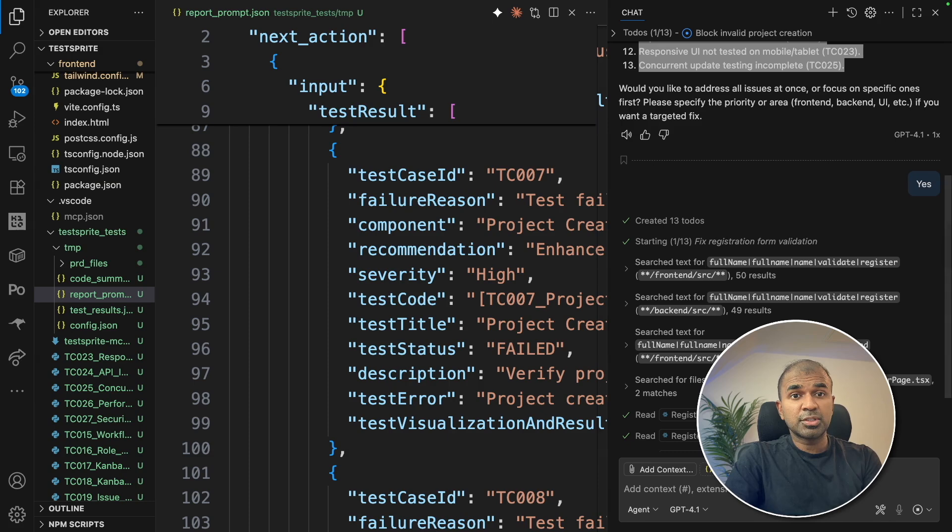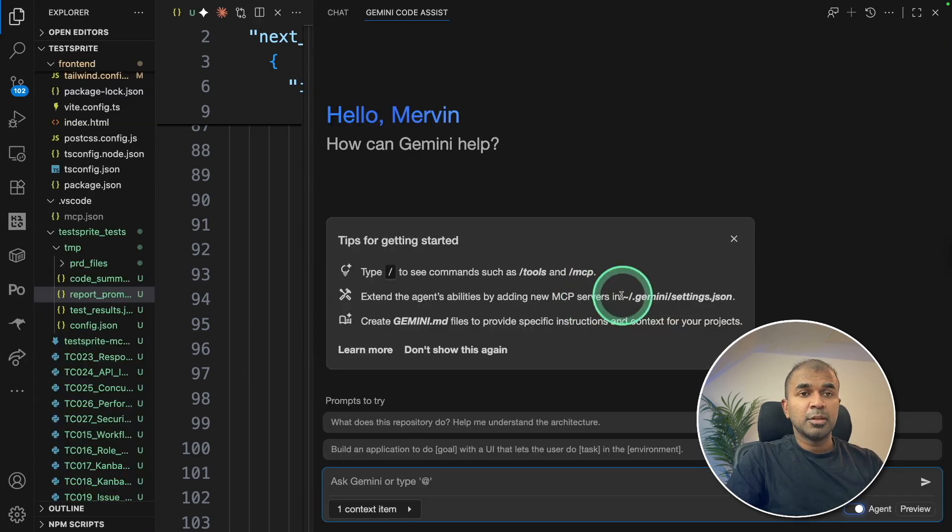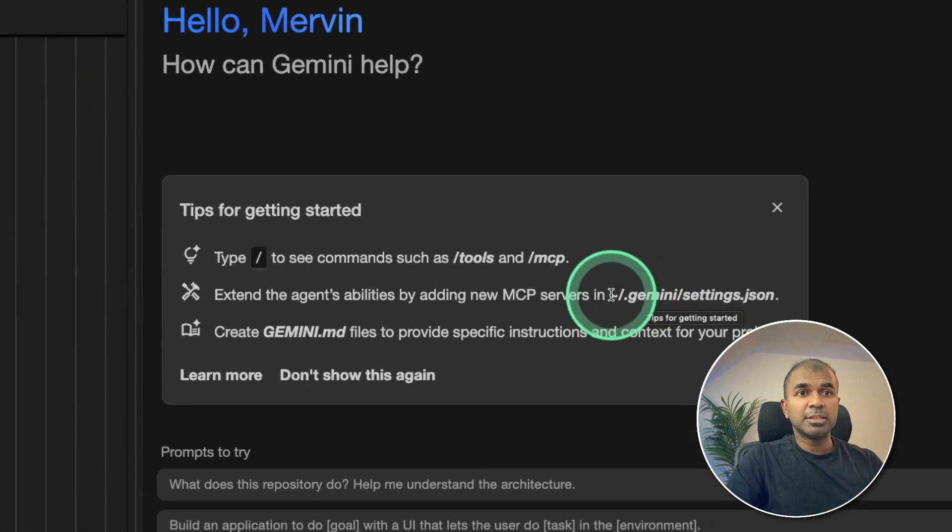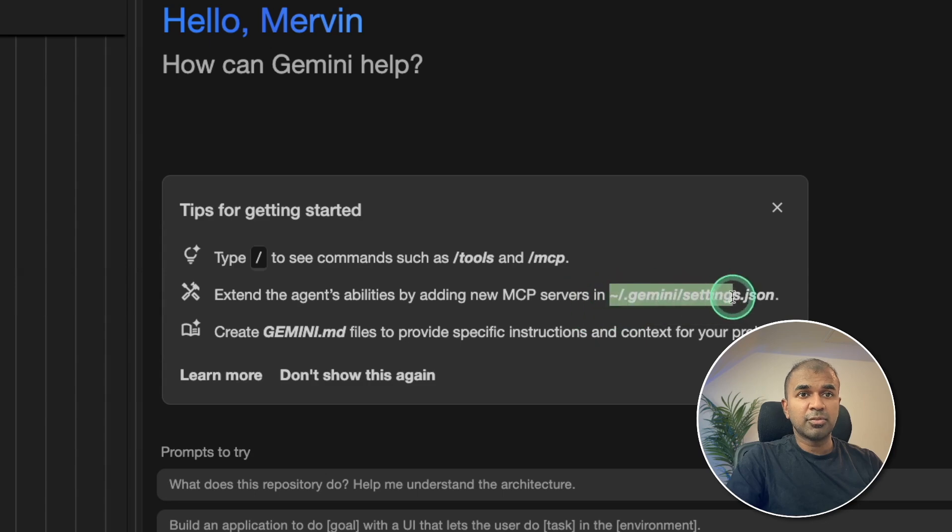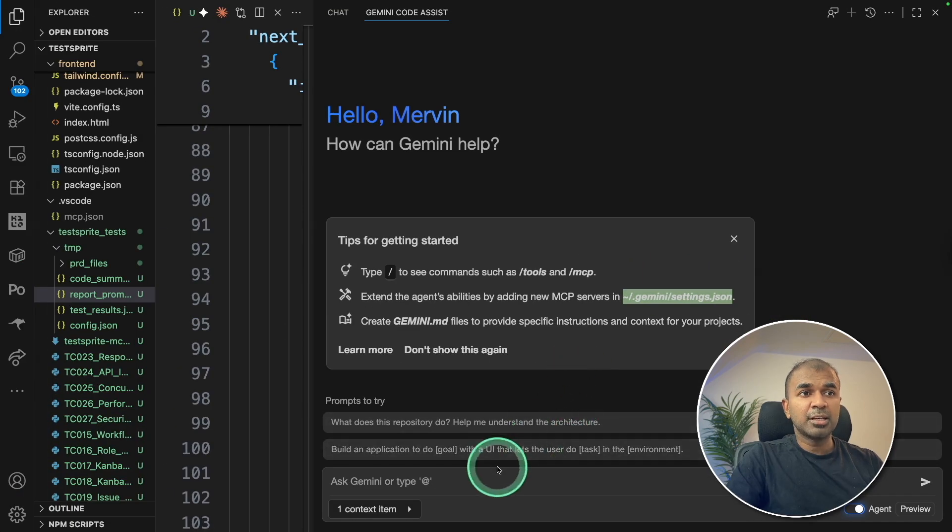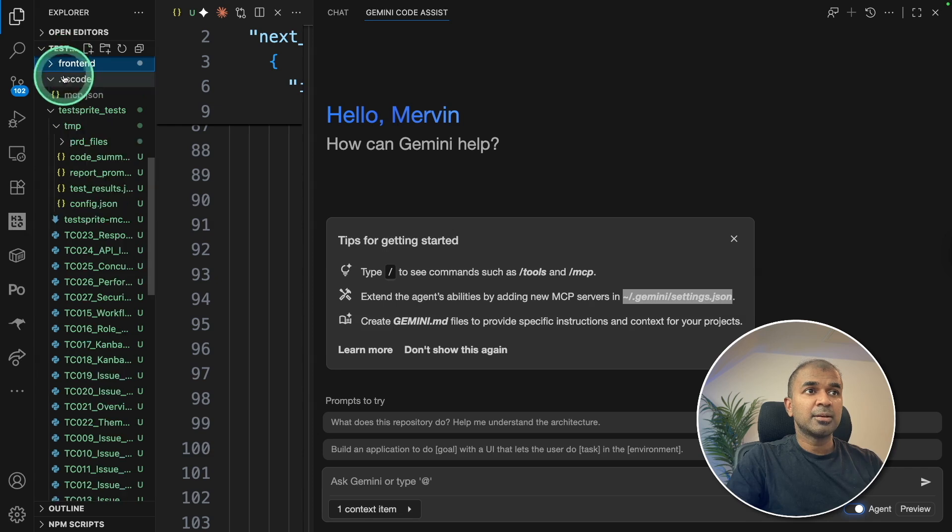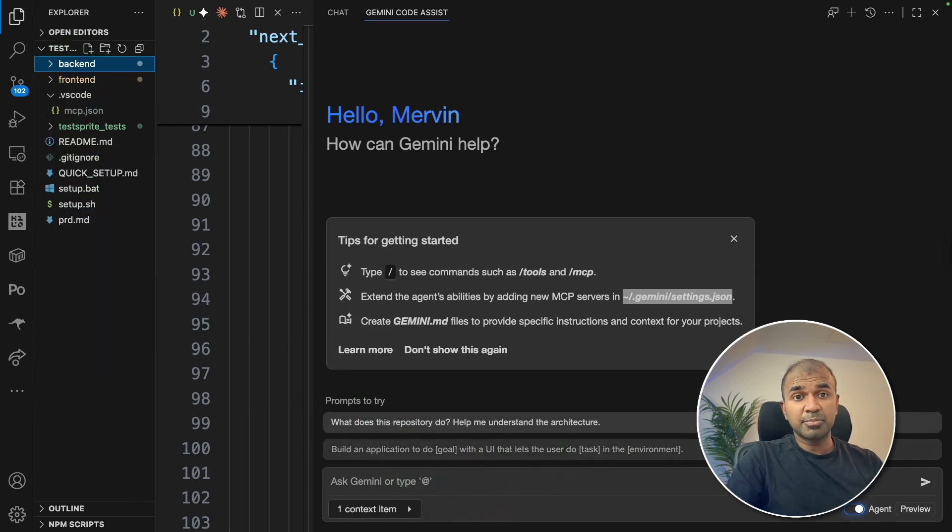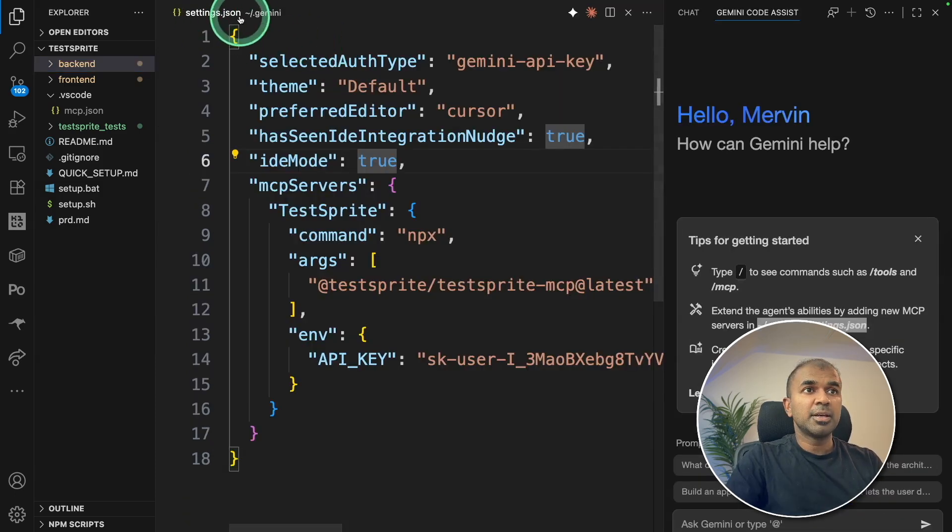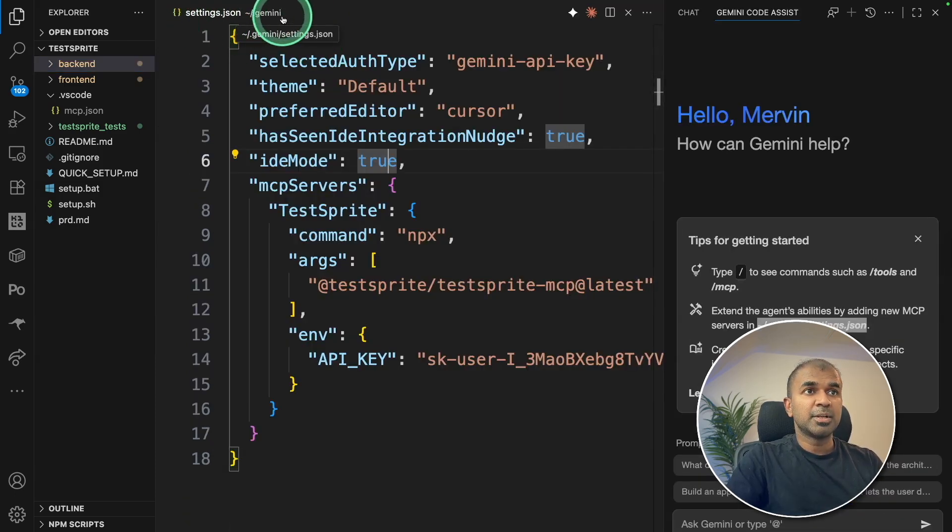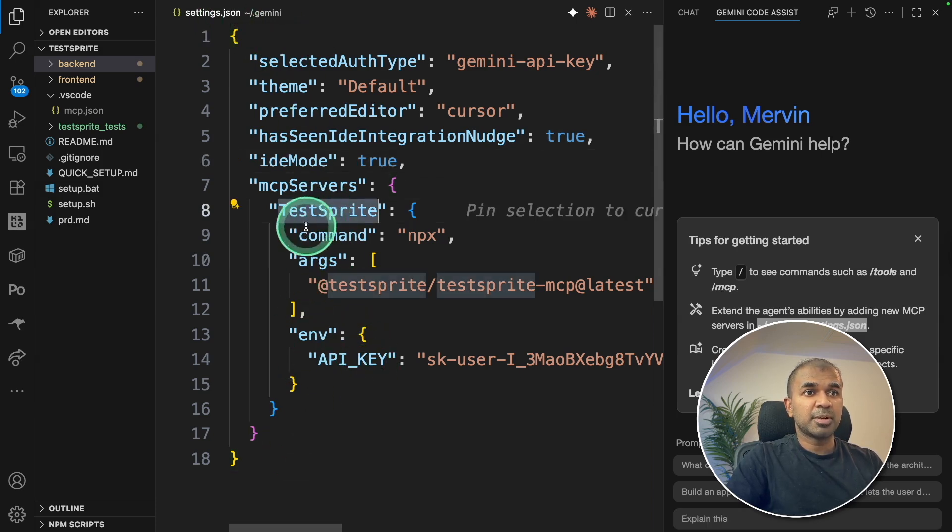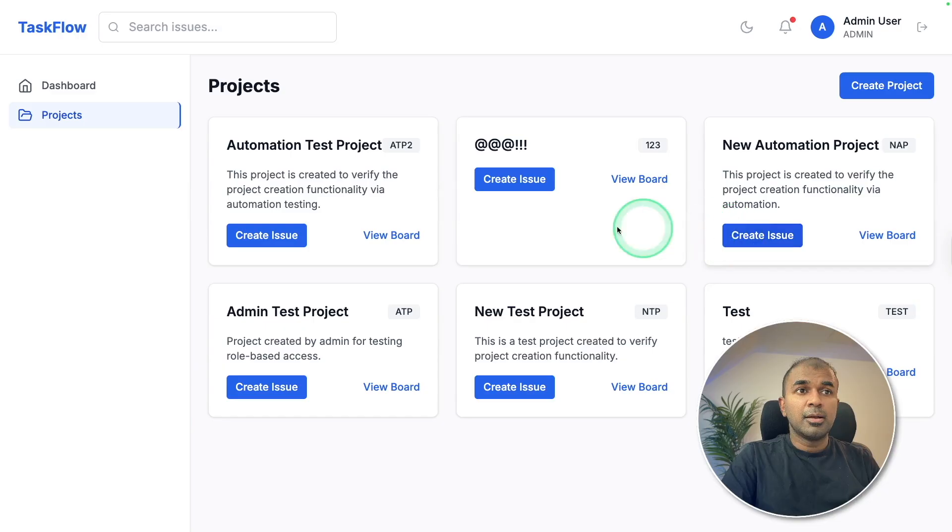But if you use Gemini Assist, you can do the same. You can add your MCP in this location for Gemini Code Assist. And then you can tag these frontend and the backend folder and ask test sprite to identify and test the application. So here is my Gemini settings. Gemini slash settings or JSON. And I've got my test sprite added here. So this also works the same and fixes your application directly from your IDE.